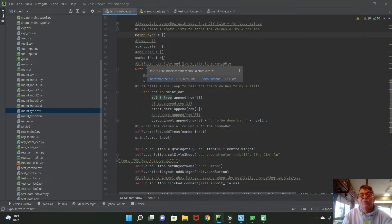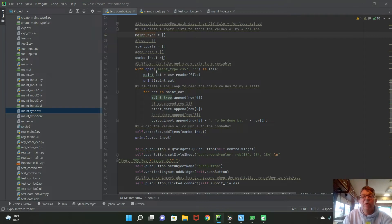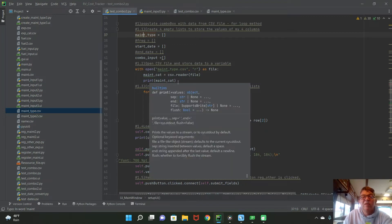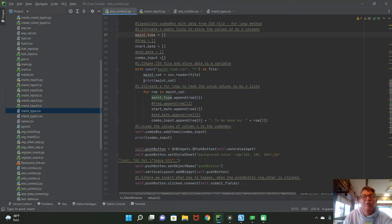The second step is to open the CSV file and store the data to a variable. I use 'with open' and then the maintenance_type.csv filename with 'r' for readable, as a file. Then I define a new variable called maintenance_cat and set it equal to csv.reader(file), reading the content from the CSV file into that variable. There's also a print statement there which I'll hash out since we don't really need it.